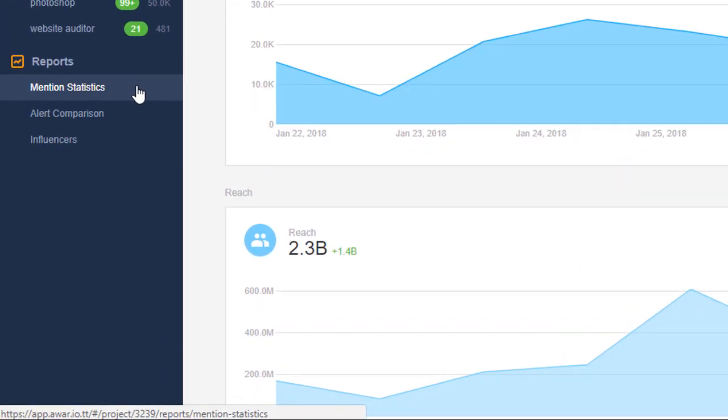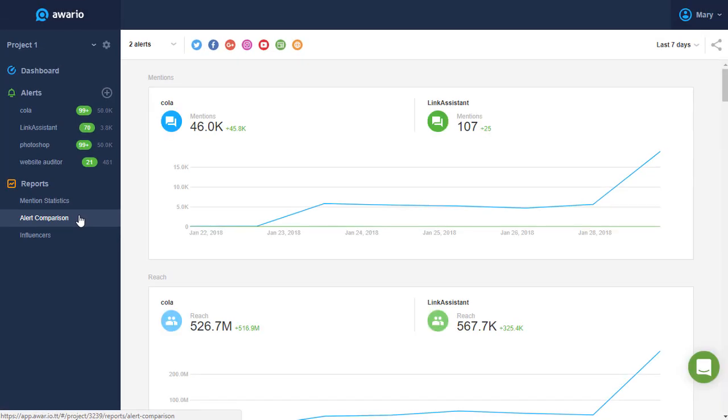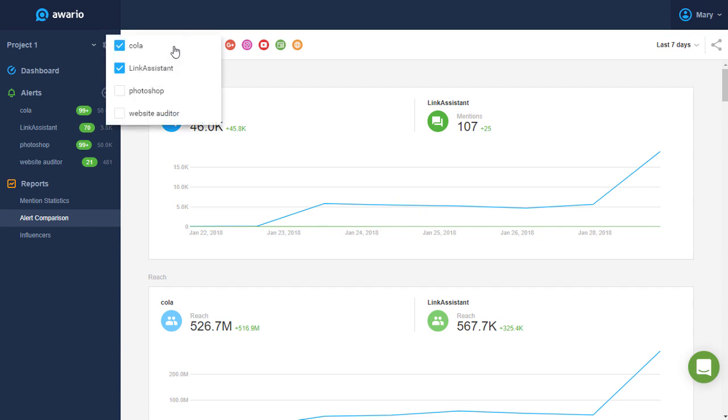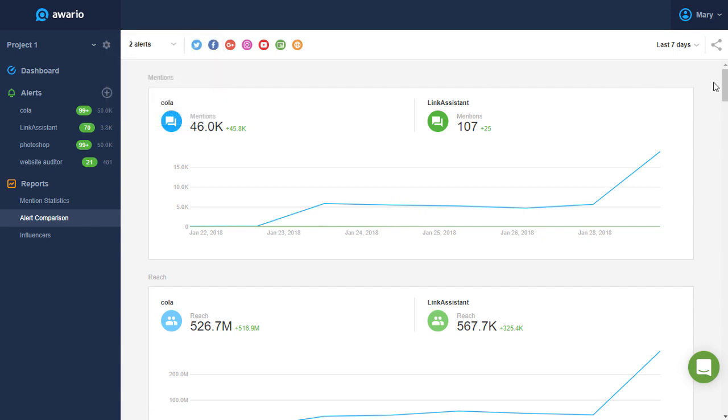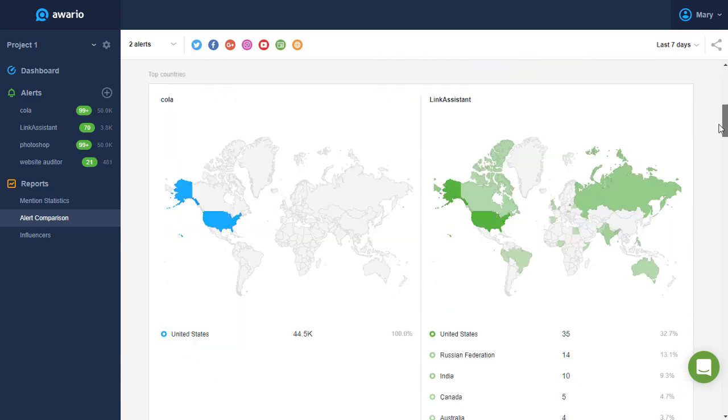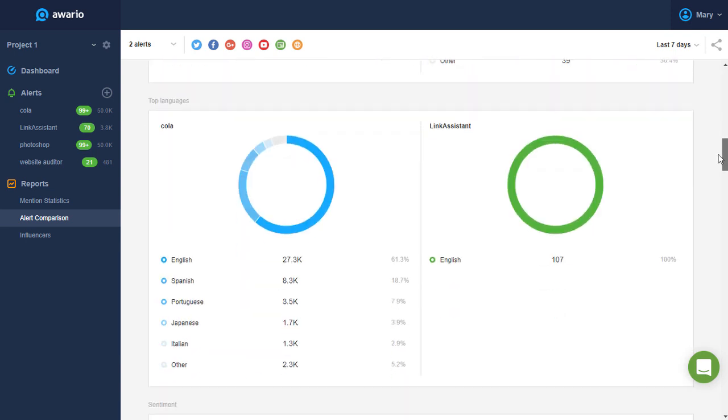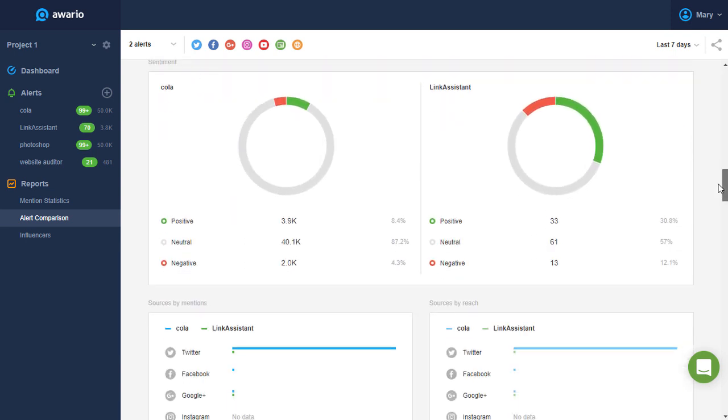Now, let's take a look at the Alert Comparison report. Here, you can compare up to three alerts against several metrics, such as the number of mentions, their reach, the countries they come from, the sentiment, and so on. This is especially useful if you're comparing your own brand to a competitor.